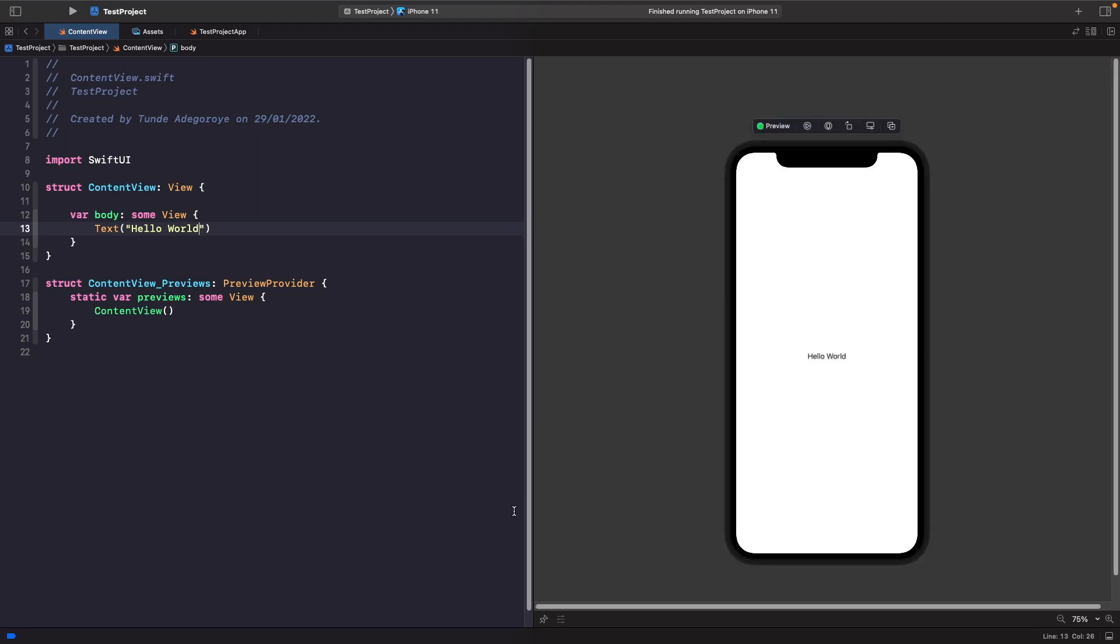Hey and welcome back to another video. In today's video we're actually going to look at lists in SwiftUI. We're going to cover all the basics that you need to know about lists.